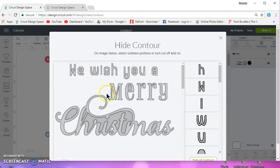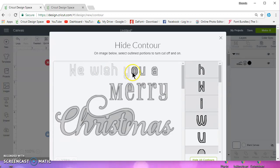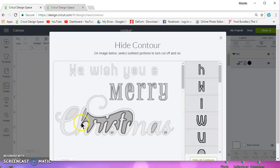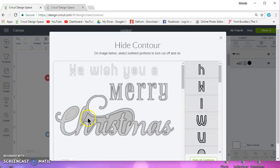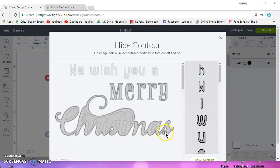For something like this, I wouldn't use contour. It's a time waster, number one. If I just want this word, Merry, I have to go through and I have to click on every letter and every cutout within those letters.